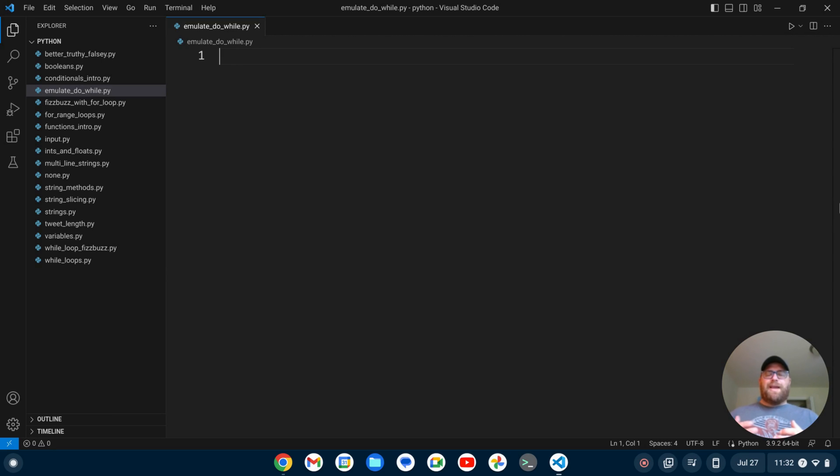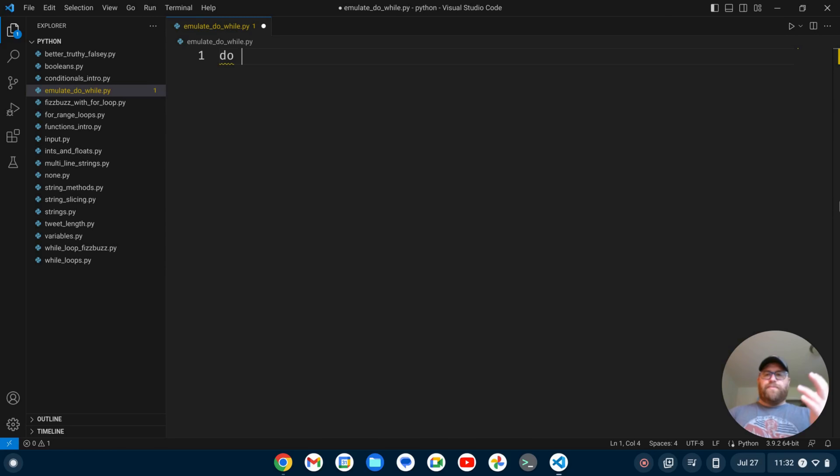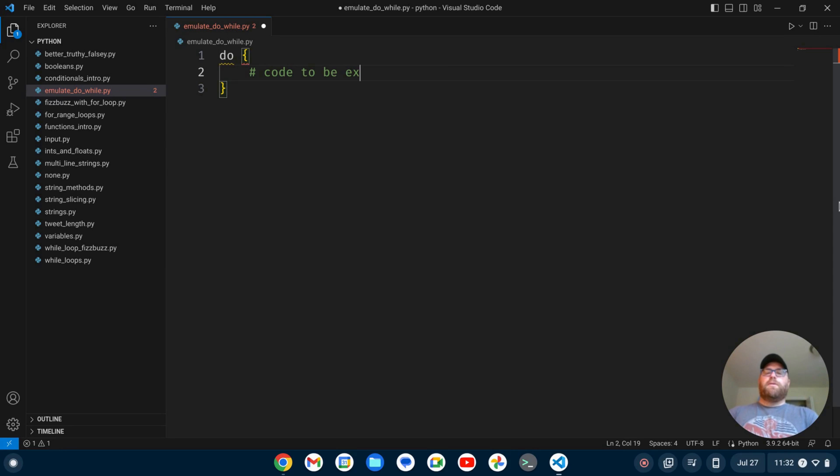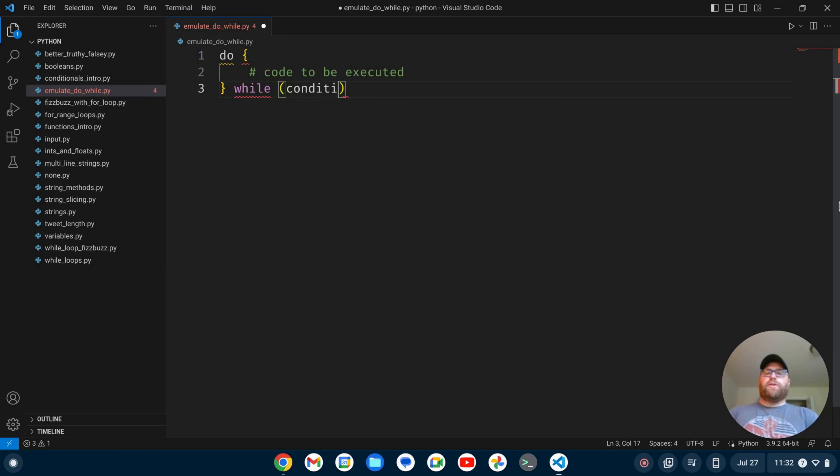Okay, with that out of the way, let's get started. So first off, what is a do-while loop? Well, in many coding languages, you have this keyword do, and then you have some code to be executed, and then you have while some condition.